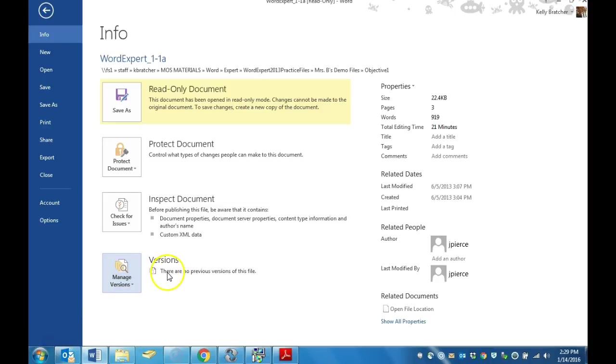If you do have previous versions of an auto-saved file, they will appear right here, and you can right-click and restore them.